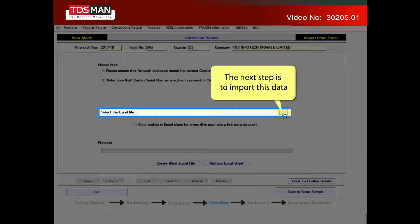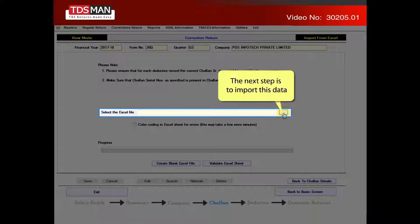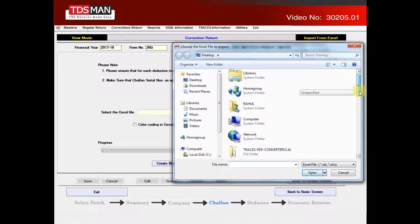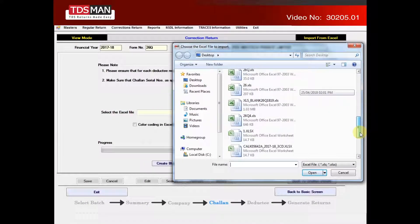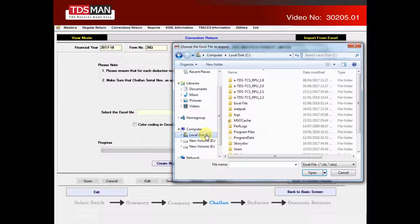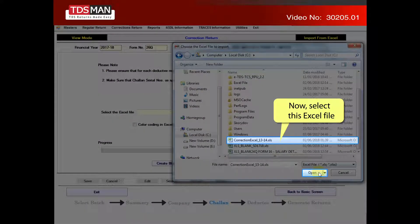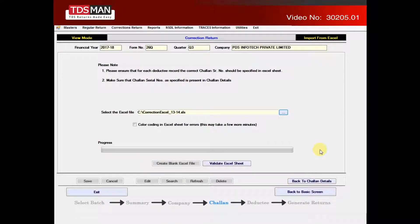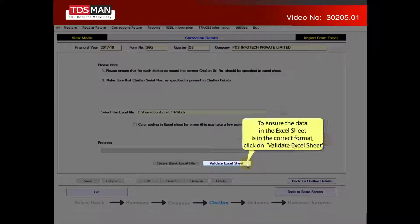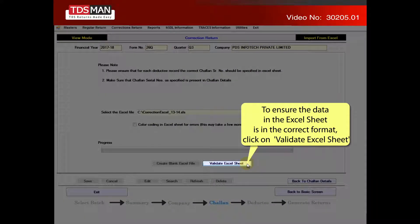The next step is to import this data. Select this Excel file. To ensure the data in the Excel sheet is in the correct format, click on validate Excel sheet.